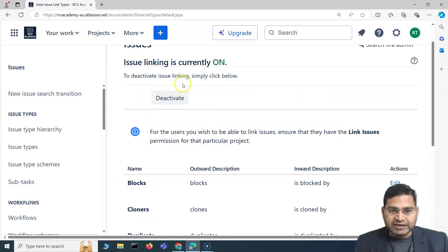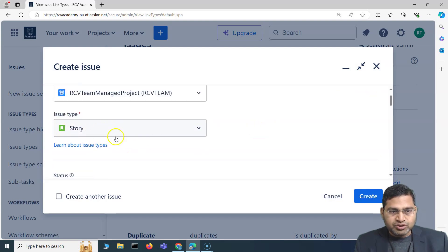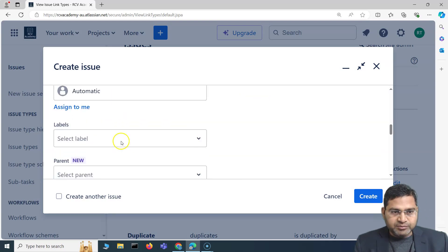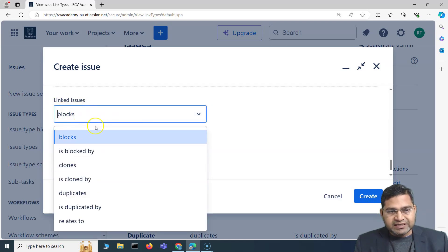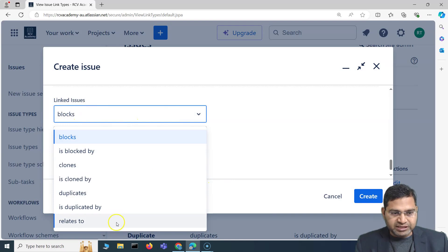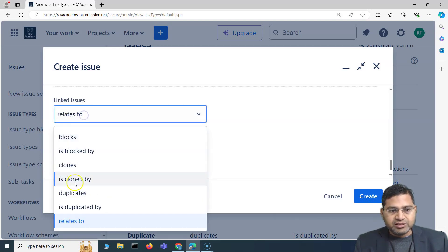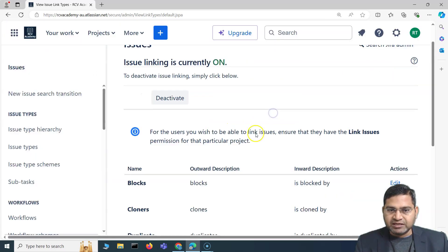Let me quickly create an issue to show the linking. Here's a story — if you scroll down you'll see Linked Issues. This shows the inward and outward descriptions configured here. For example, this story 'relates to' an epic, or this story 'blocks' something. This is where linking of issues becomes really helpful.